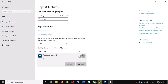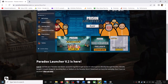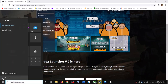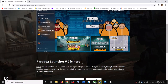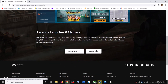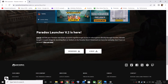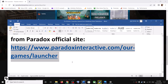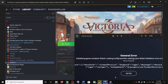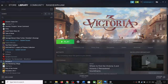First, uninstall the existing Paradox Launcher, then restart your computer. Make sure that you restart your computer after this. Then go to the website and install the Windows version of Paradox Launcher version 2. Click on Windows, run the exe file, install it, and then launch the game. One of these steps should help you get the launcher working and you should be able to play Victoria 3 without any error.